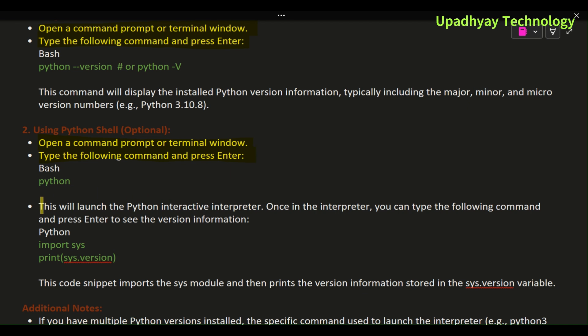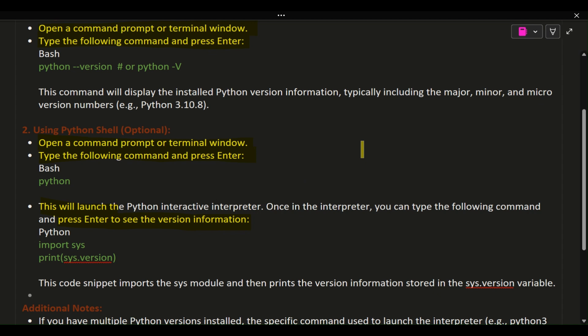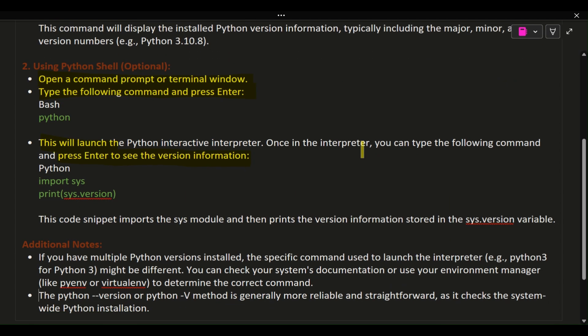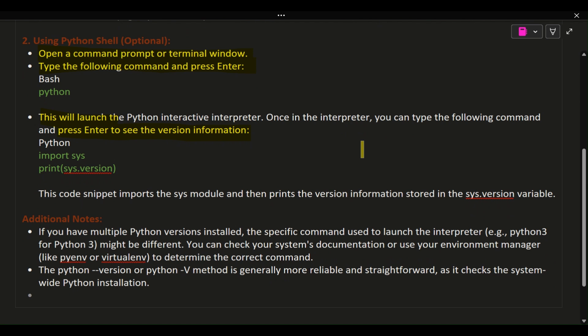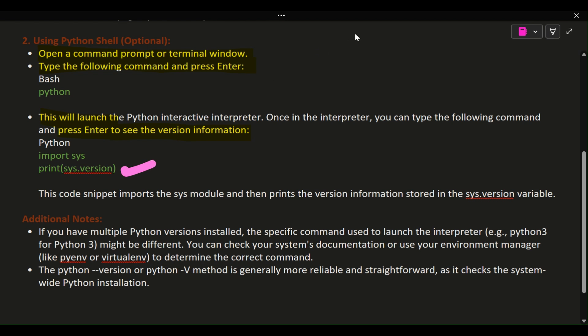Once in the interpreter, you can type the following command and press Enter to see the version information: import sys, print(sys.version). This code snippet imports the sys module and then prints the version information stored in the sys.version variable.